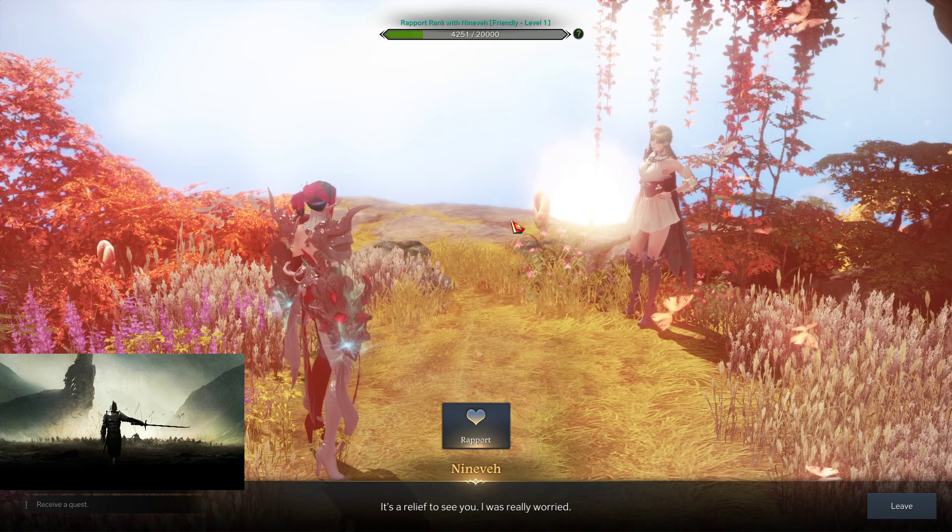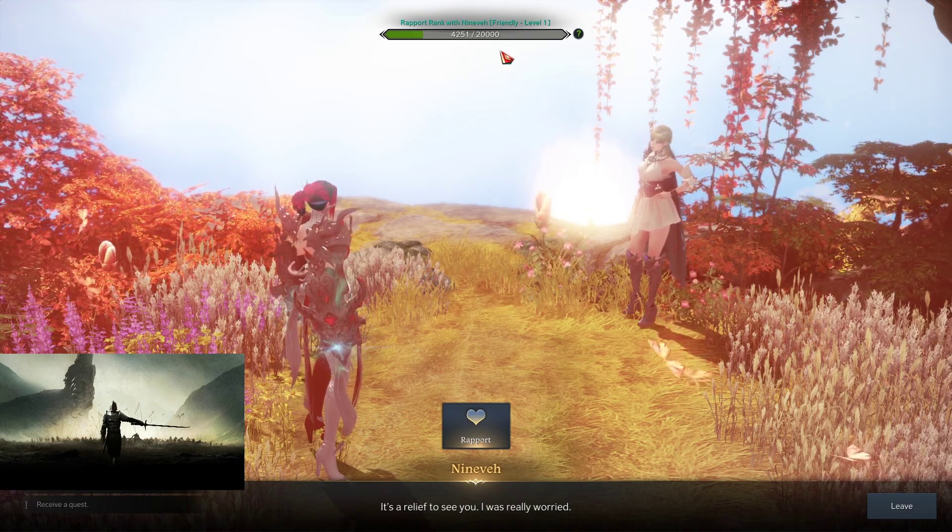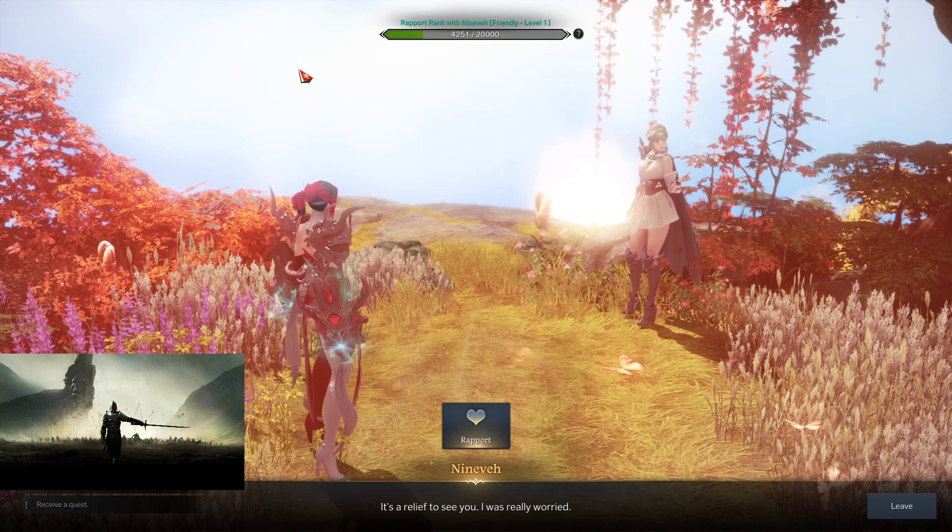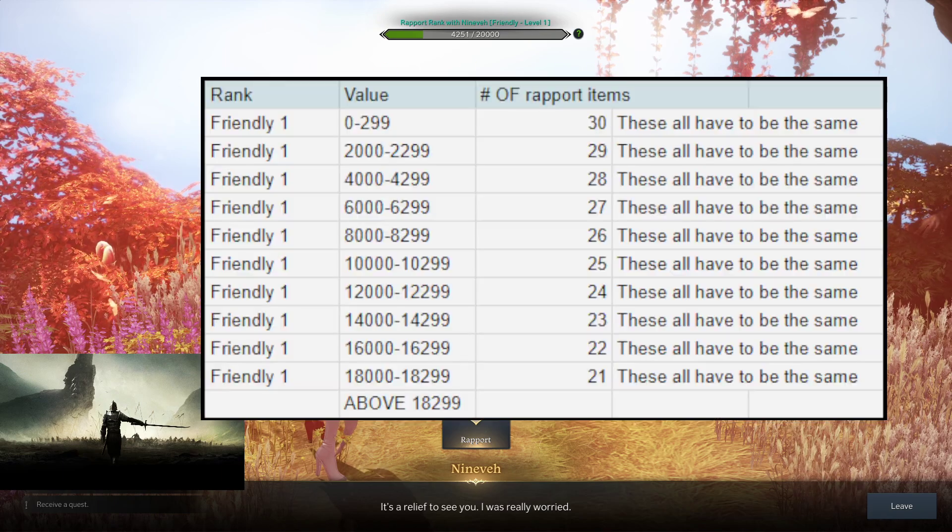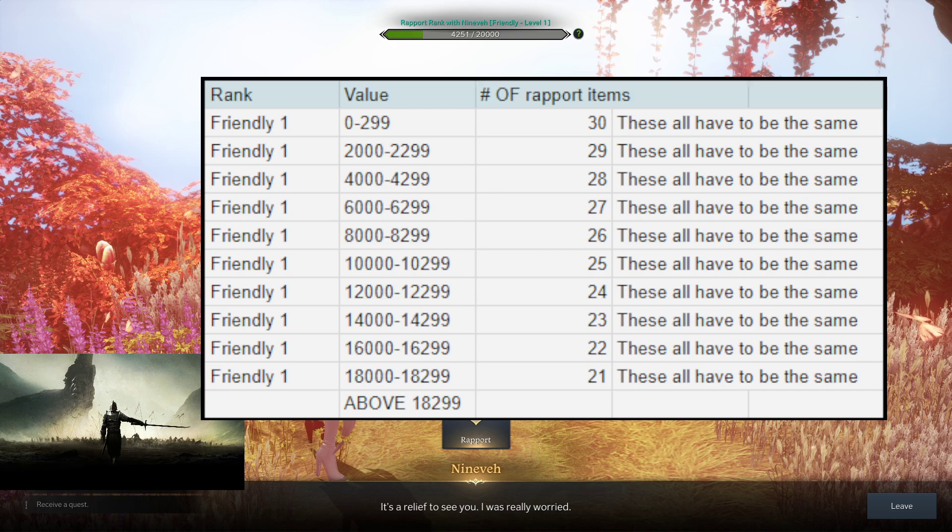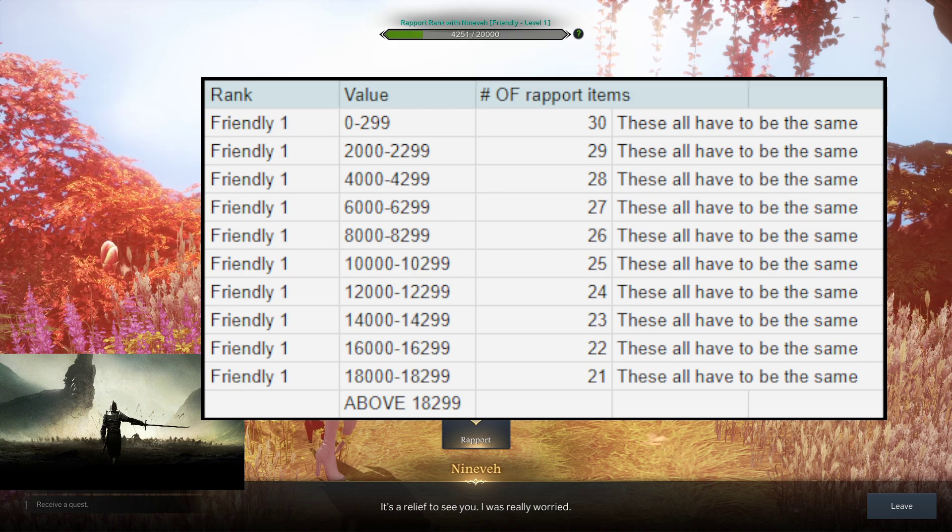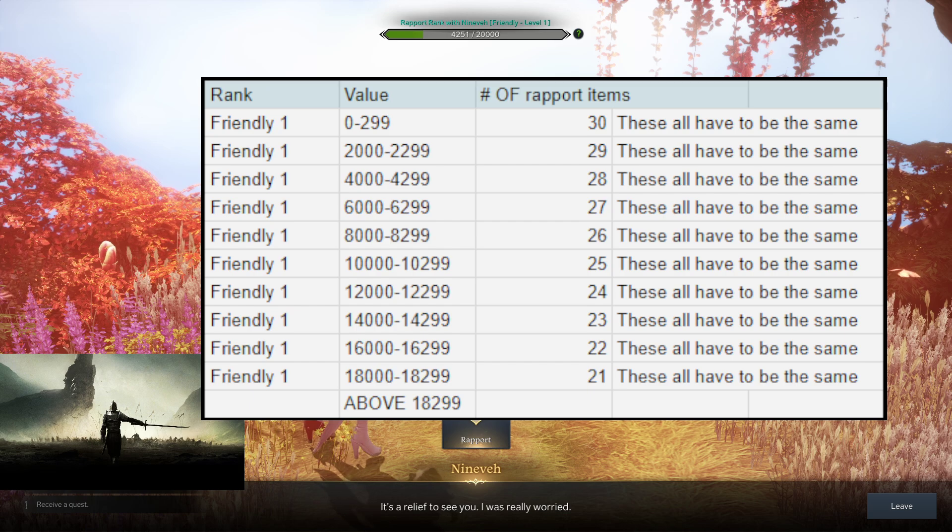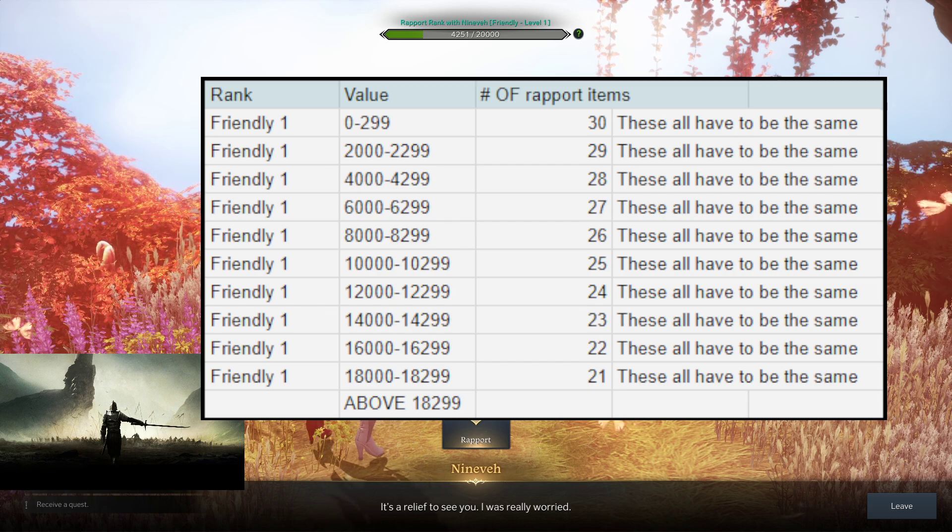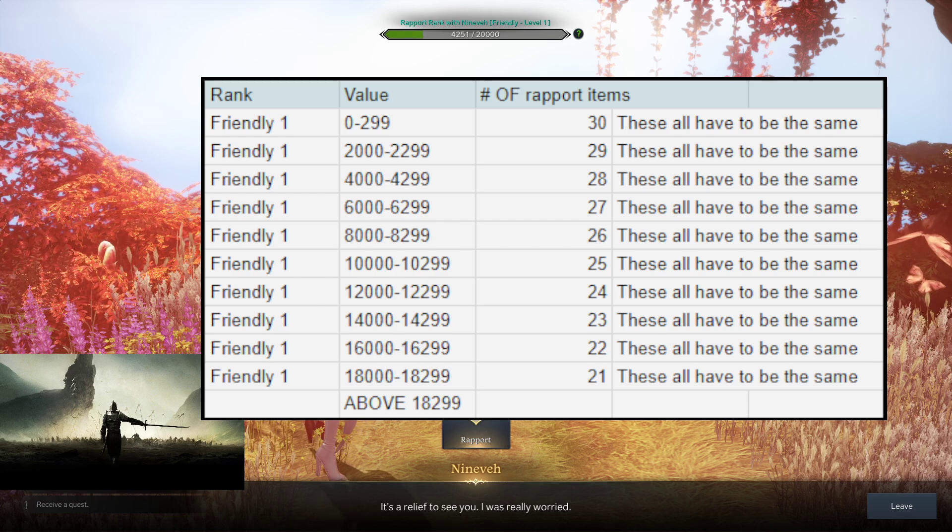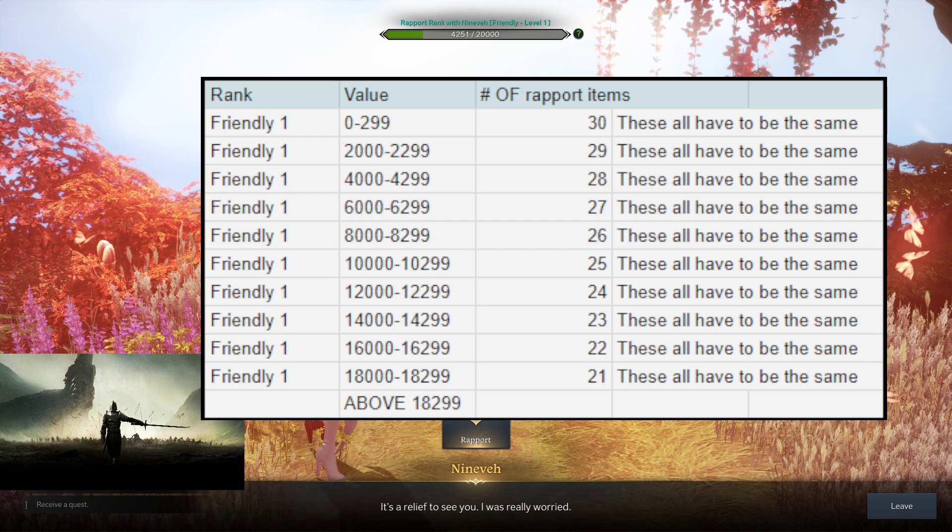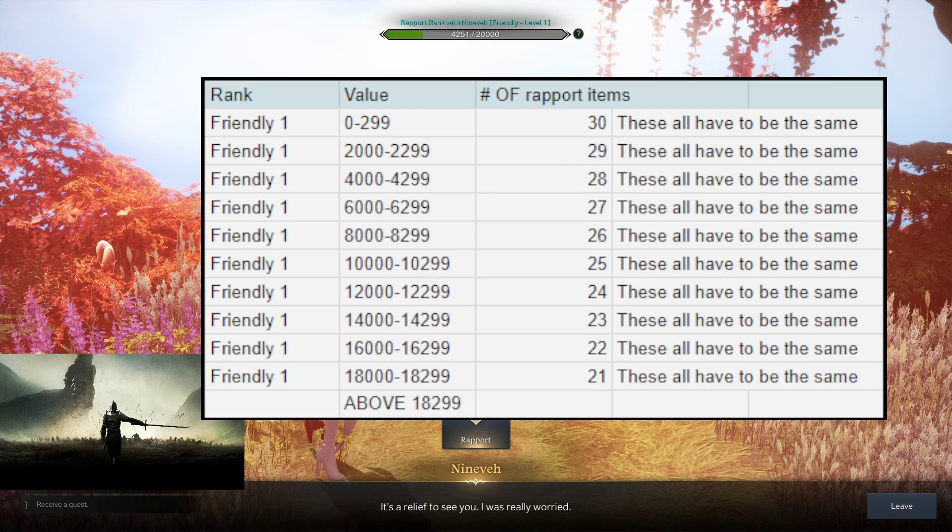First, let's get to the one shot. I got her to Friendly 1, right? This is where the lock starts. If we pull up a quick chart, we can look at Friendly 1. We are at 4,251. Now, 4,251 brings us to 28 Rapport items, and they all have to be the same. You can't mix and match. You have to do the 28.